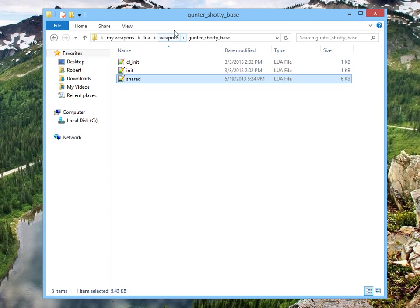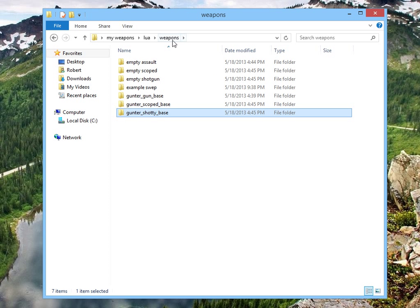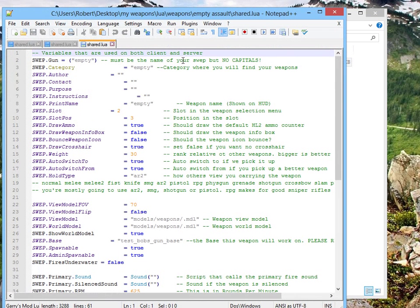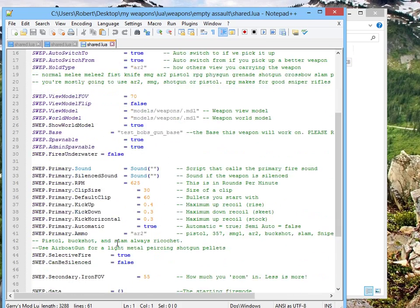It doesn't get much easier, does it? There is another step you can do to make this a little easier for you. Go up to your empty weapons that you're going to be working on, and you want to change the weapon base here as well.